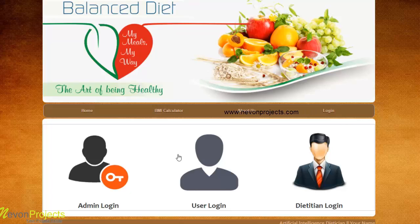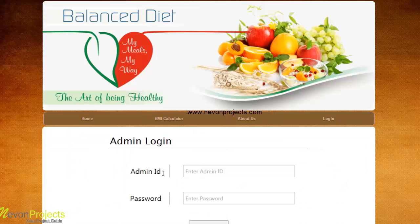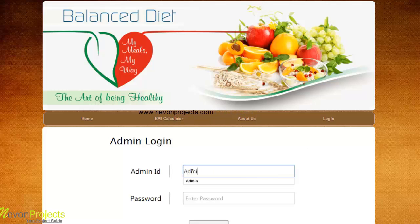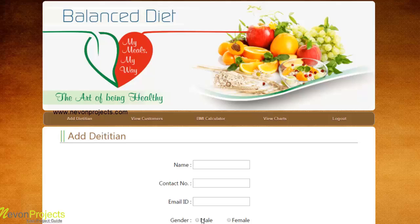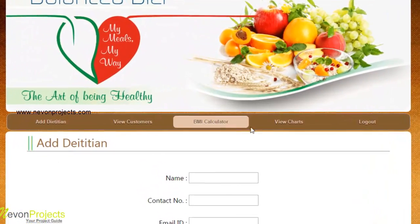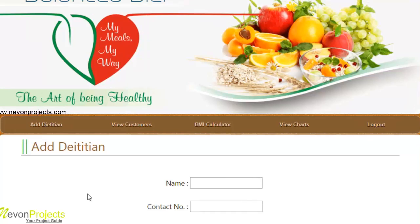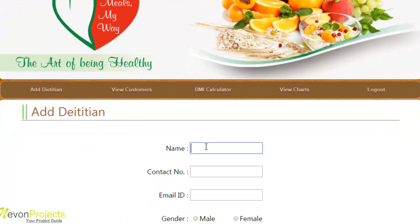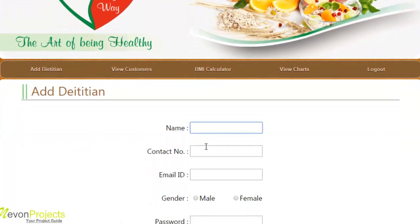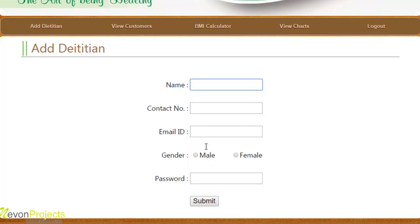Let's first login with admin. The admin needs to provide the admin credentials and click on login. The admin has four modules. The first one is dietitian, where the admin needs to add a dietitian into the system by filling up details such as name, contact number, email ID, gender, and a password which can be shared with the dietitian.